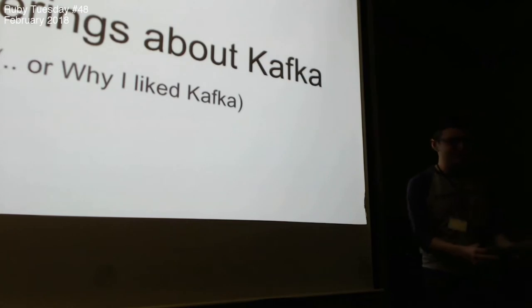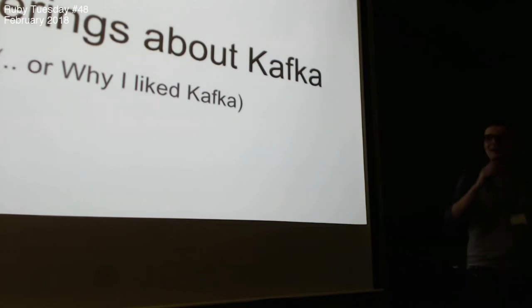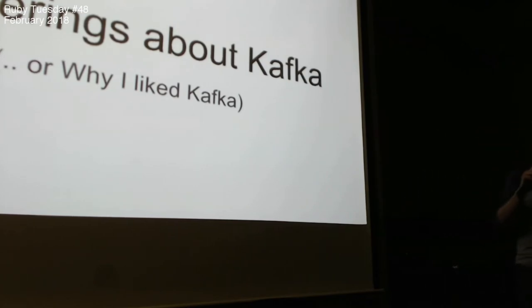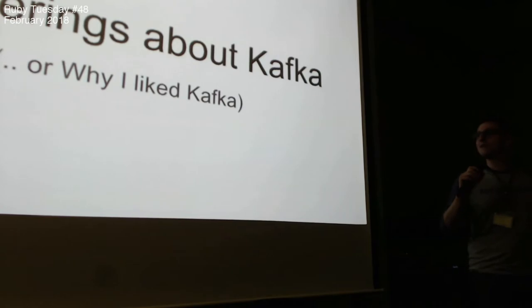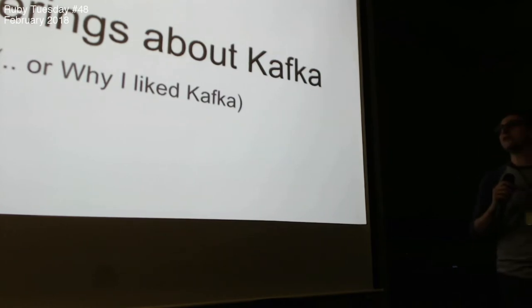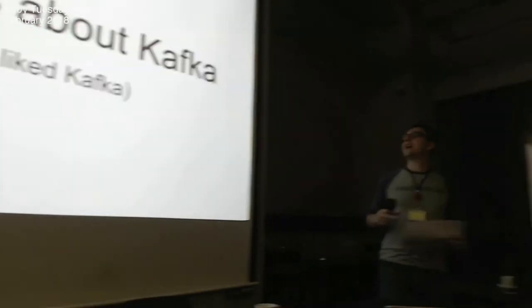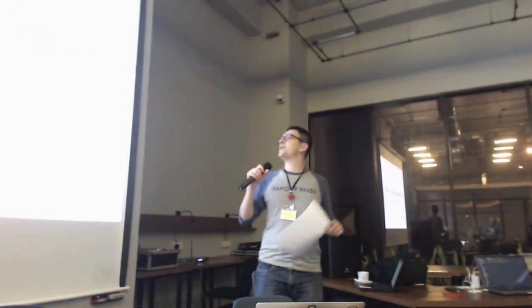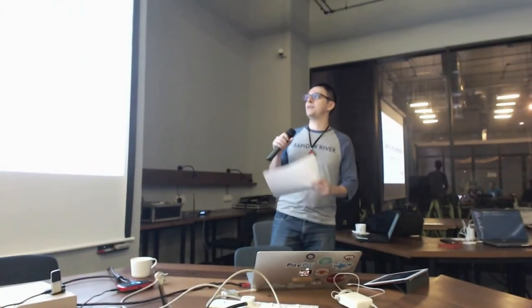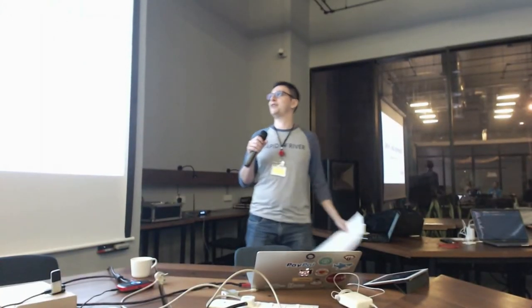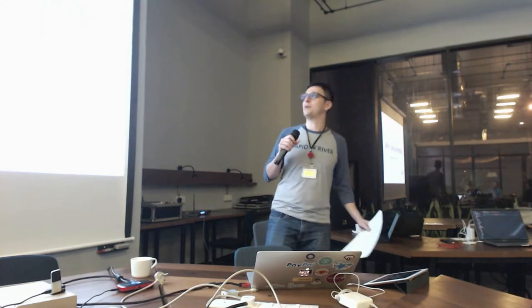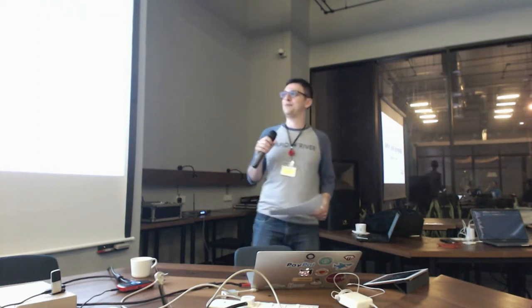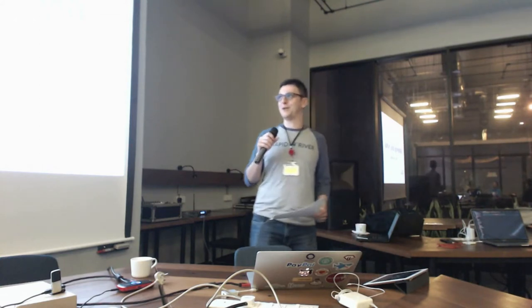My name is Carlos. If you don't know me, I work at Rabbit River. Today I'm going to deliver some stuff about Kafka. It's not really a proper talk, it's a bunch of random thoughts.